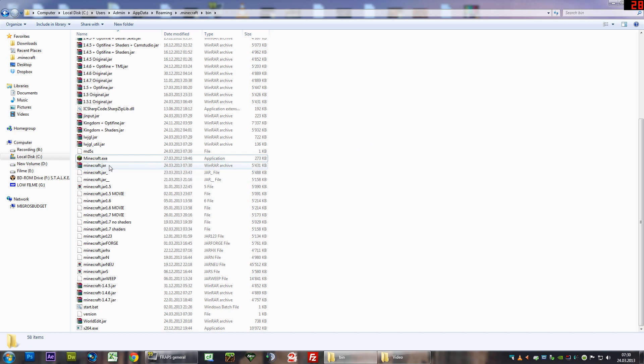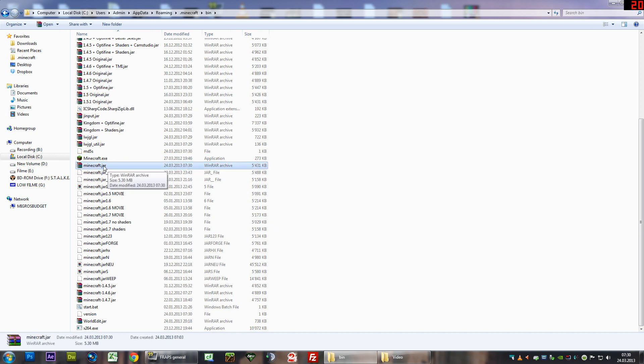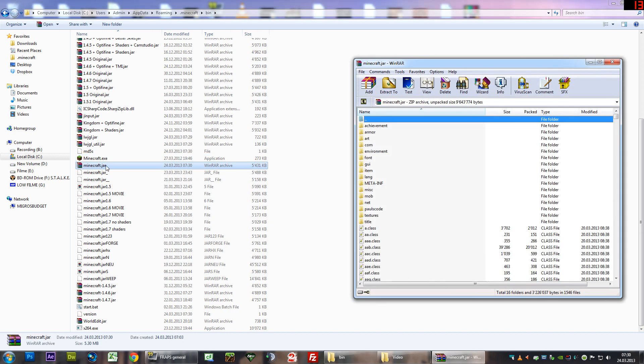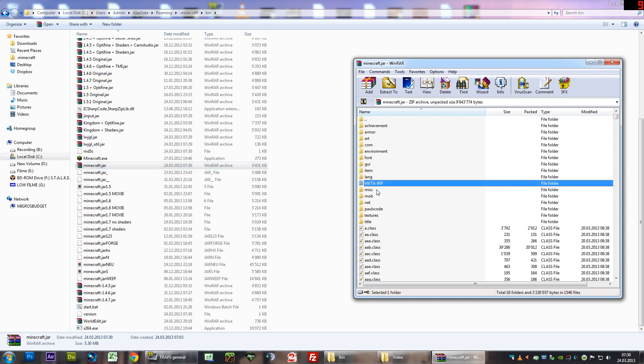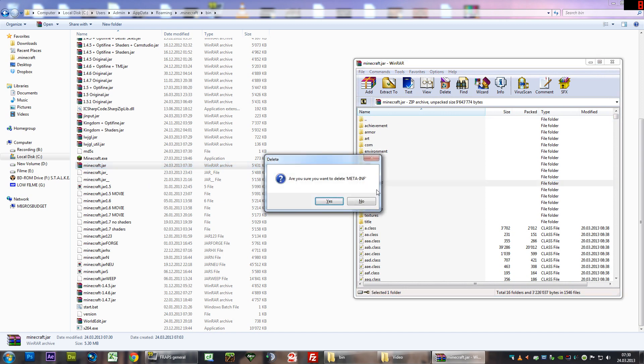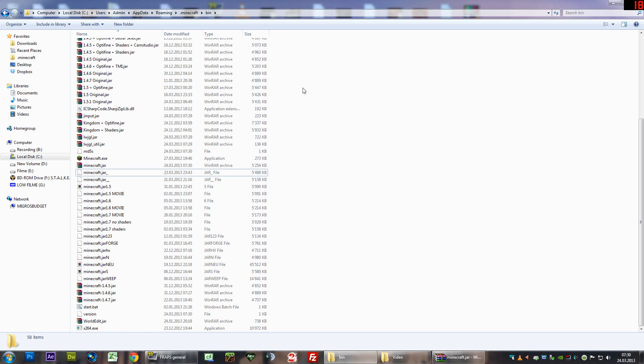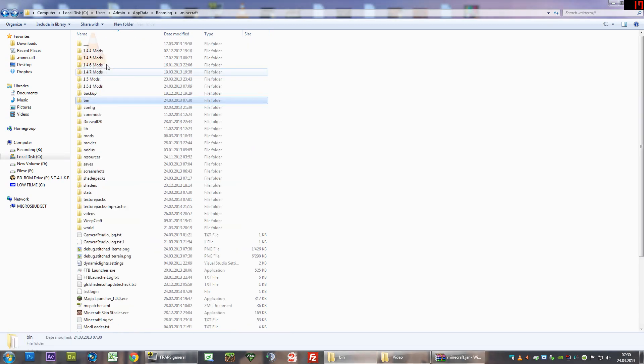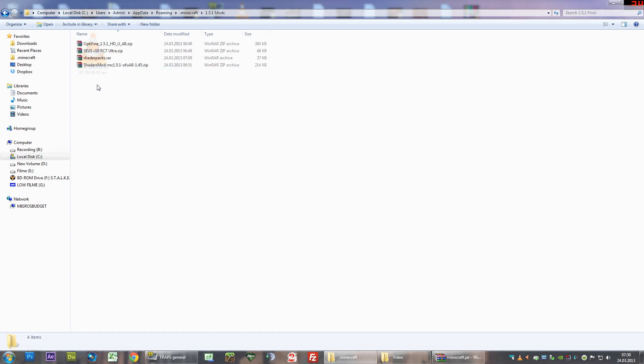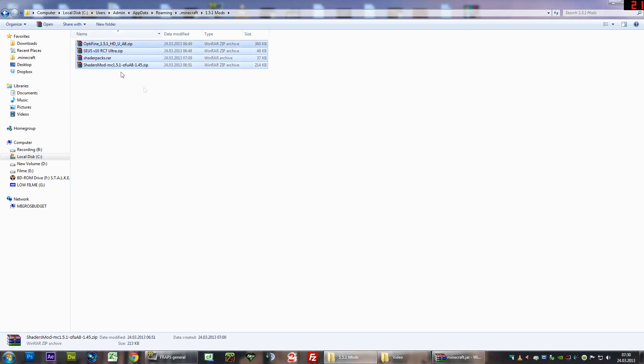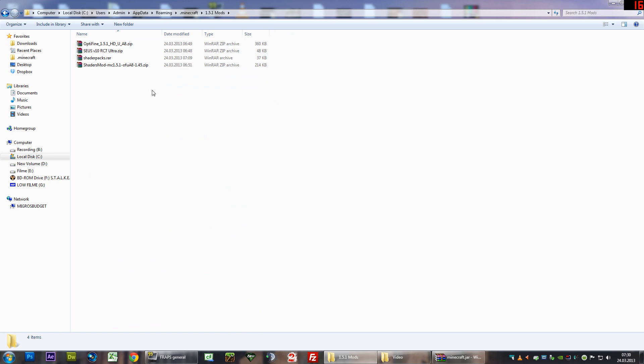Next, what we're going to do is open the Minecraft.jar with WinRAR, WinZIP, 7ZIP, whatever you've got. First of all, what you have to do is delete the meta-inf file, as always. If you have that, go back to the mods that you just downloaded from the description, and open the Optifine zip file.